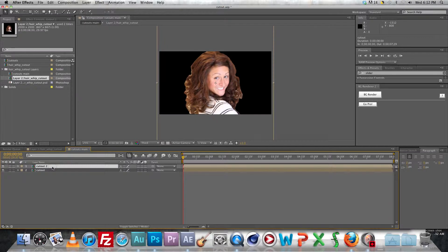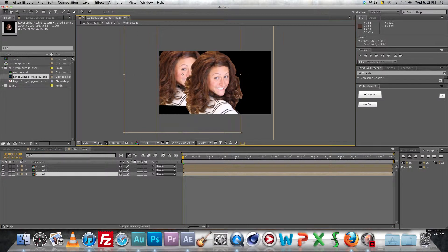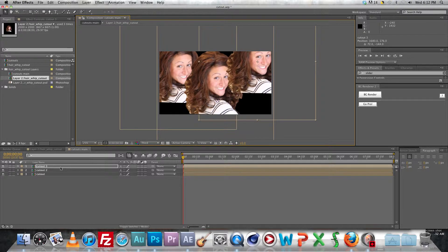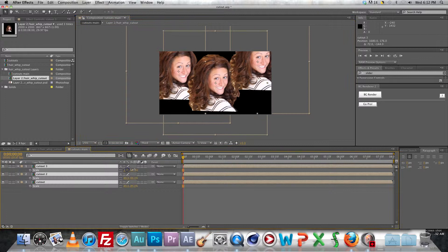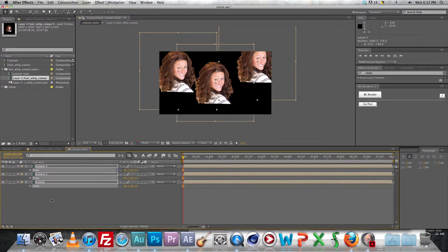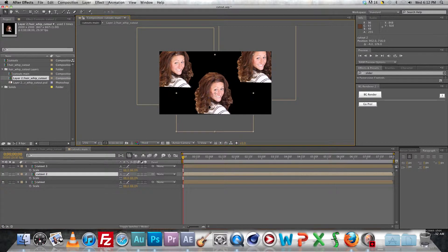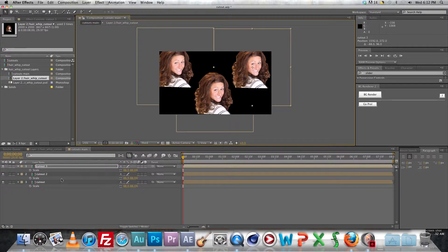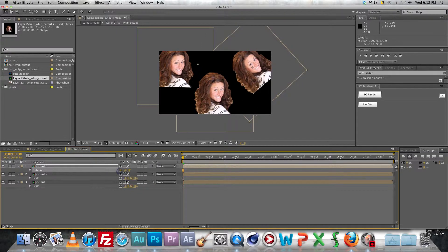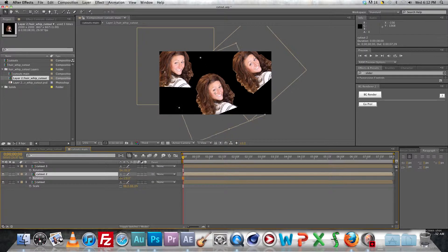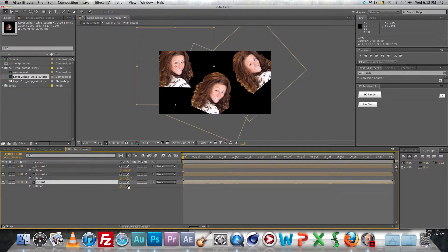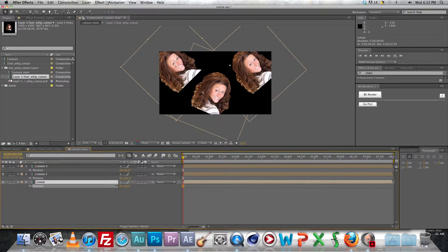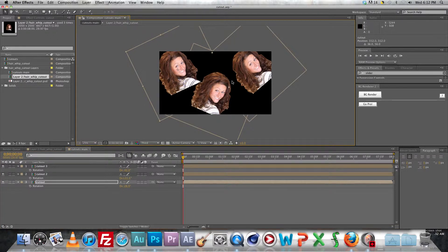Alright go ahead and duplicate that a couple times, go ahead and position these layers in the composition how you want them. They're going to need to be scaled down a little so you can fit them all in there. So you got them all scaled in then you can sort of rotate and position these the way you like. Just adding a little bit of rotation, they're still going to rotate like they normally would in the other comp but this just sort of puts them in different starting positions.